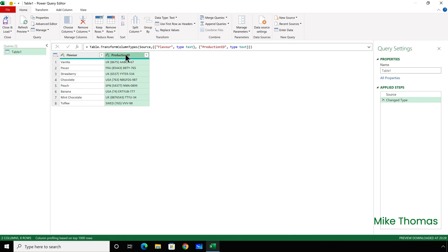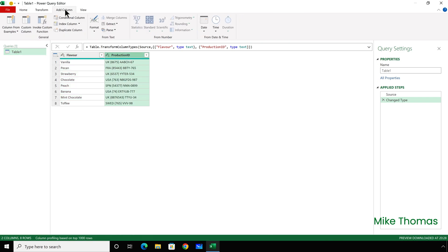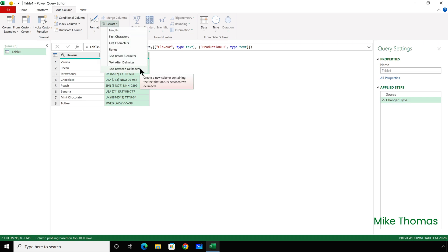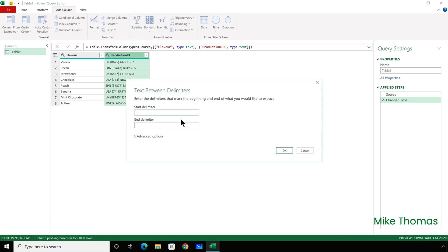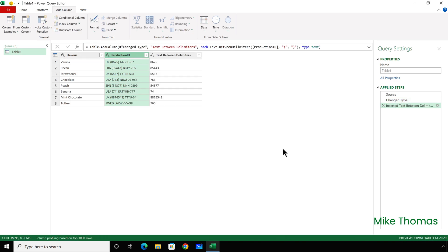So, I select Production ID, and then click on Add Column, Extract, Text Between Delimiters. The Start Delimiter is the open bracket. The End Delimiter is the closed bracket. And click on OK.